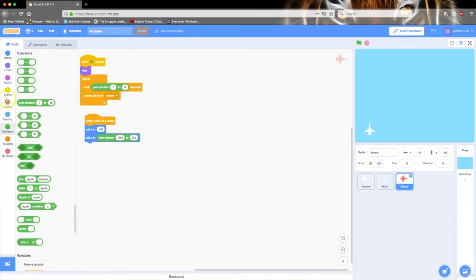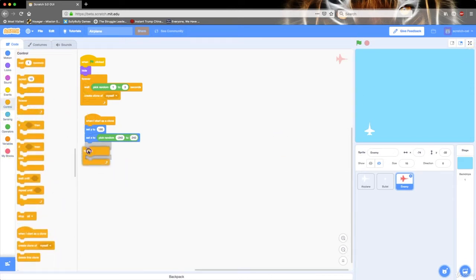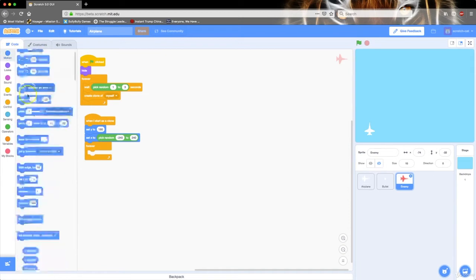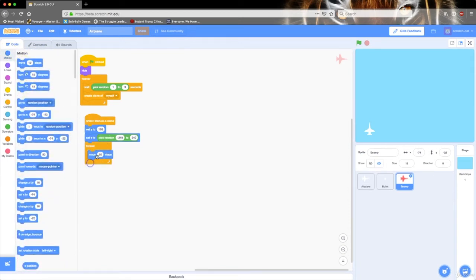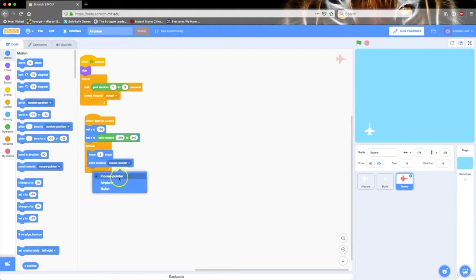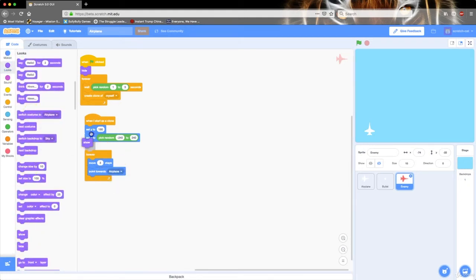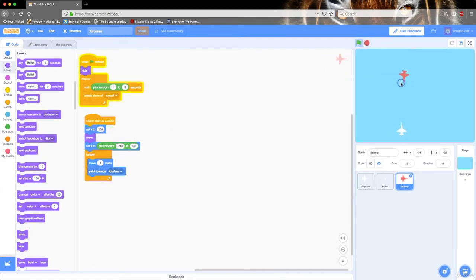I then want to go to control and drag out a forever loop. I want to move 3 steps and point toward the airplane. And we're also missing something — if we go to looks we can drag out a show block, so it shows the airplane. I'm going to click the green flag. See, it spawns airplanes! I think they're moving too fast. I'm going to set this to 1.7.